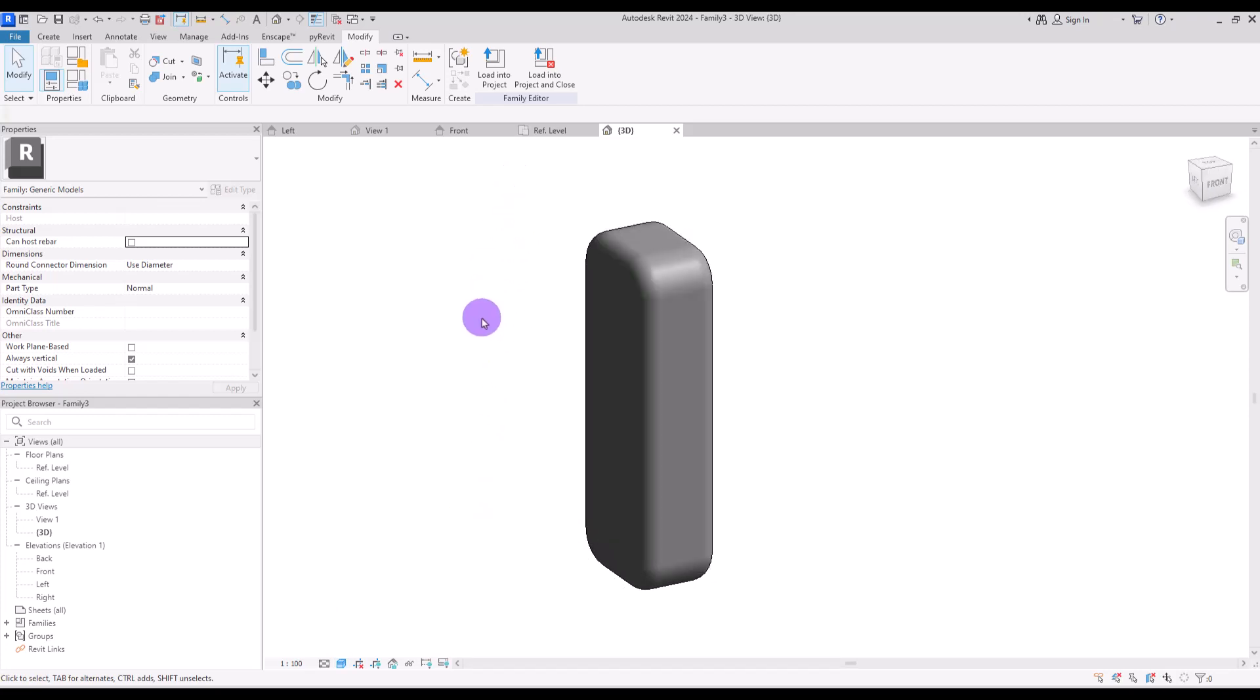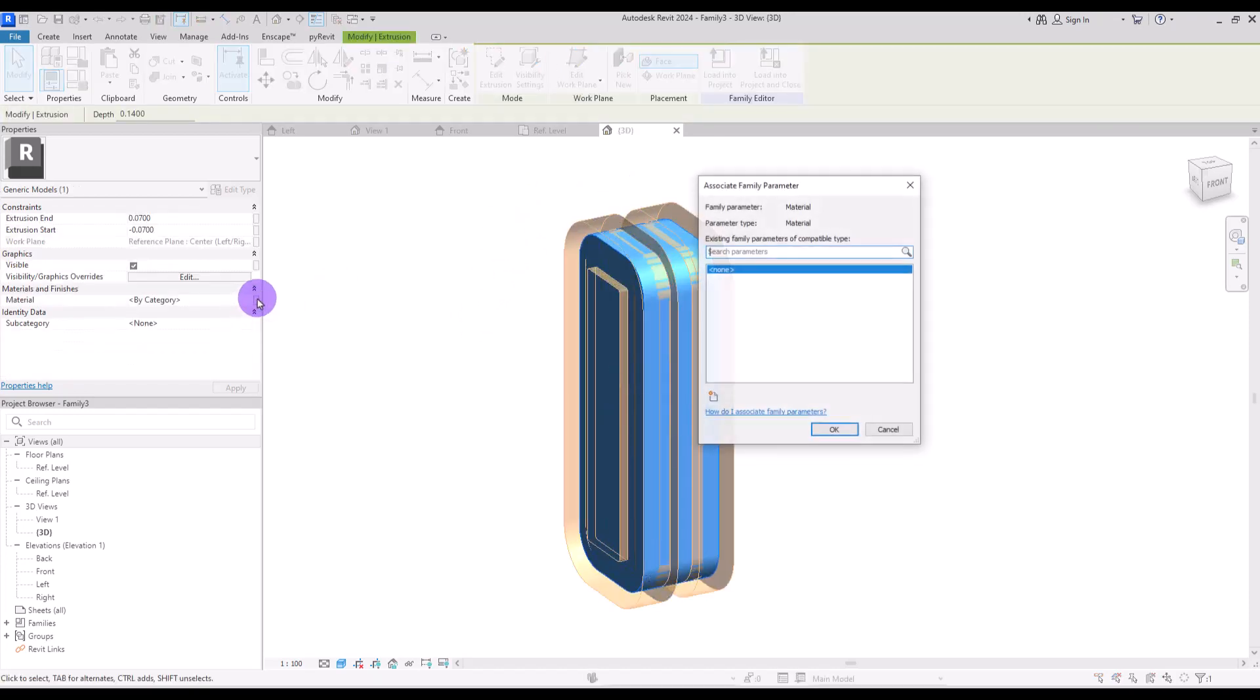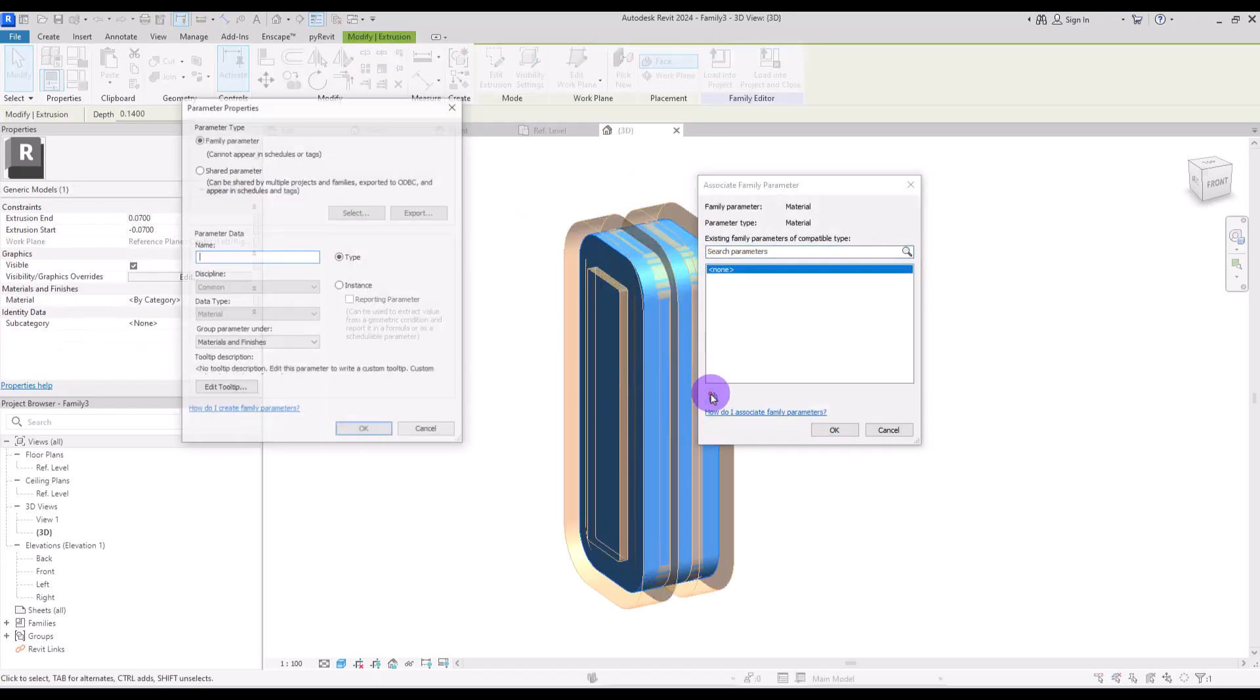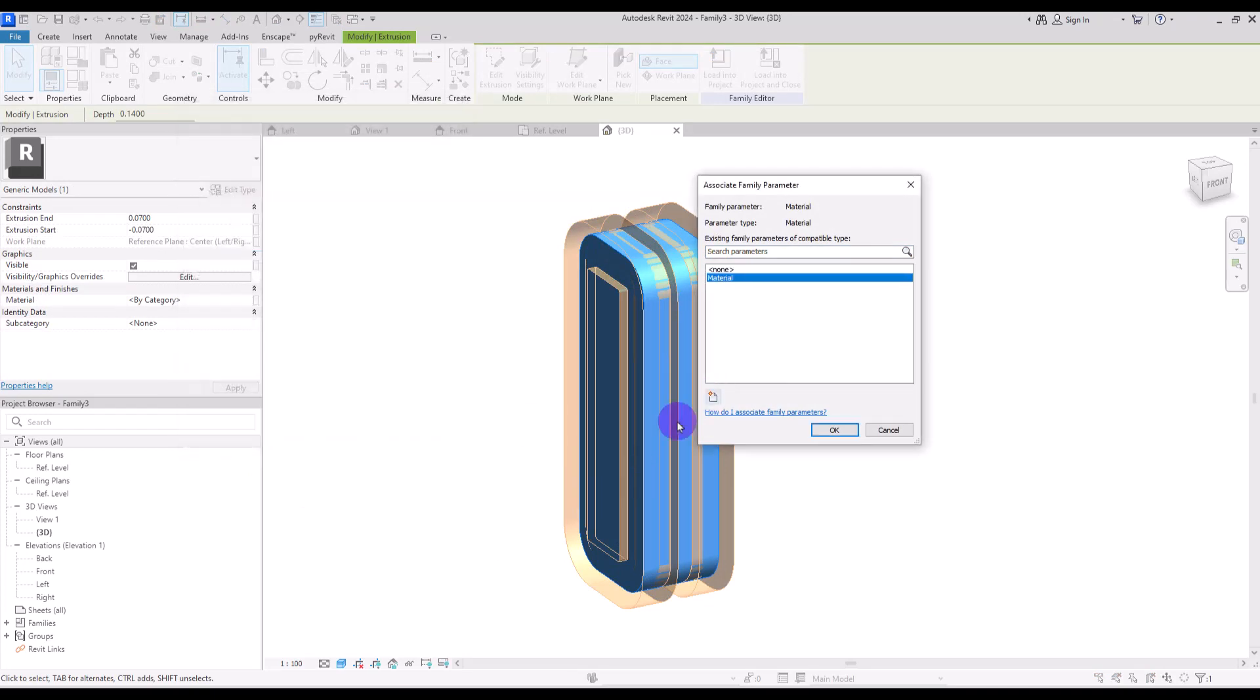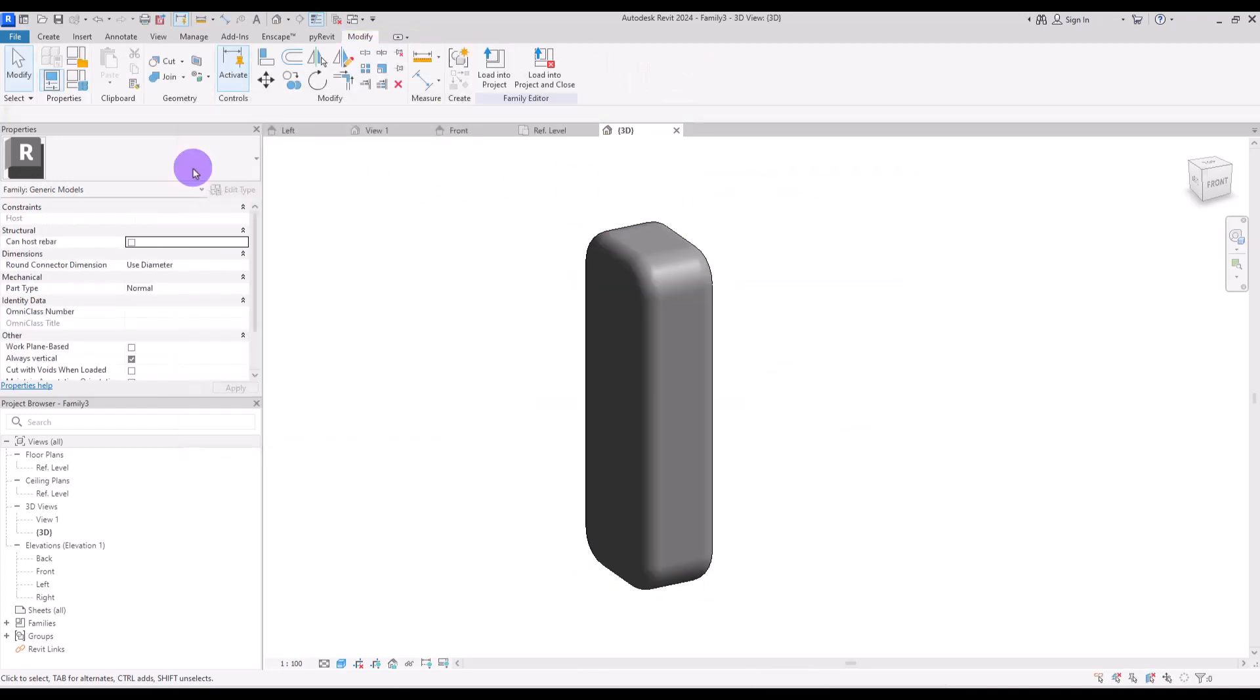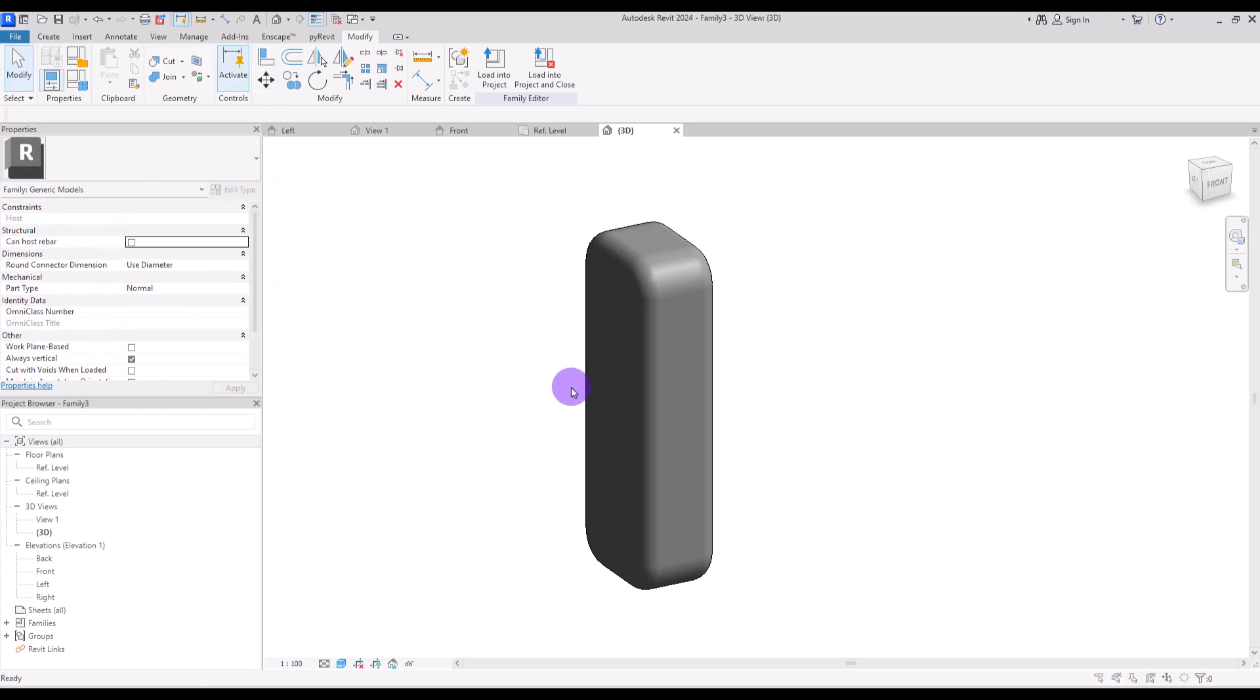Before we load it into the another family, I'm going to select it and create a parameter for its material. Let's simply call it material. Then I'm going to save it as a new family.